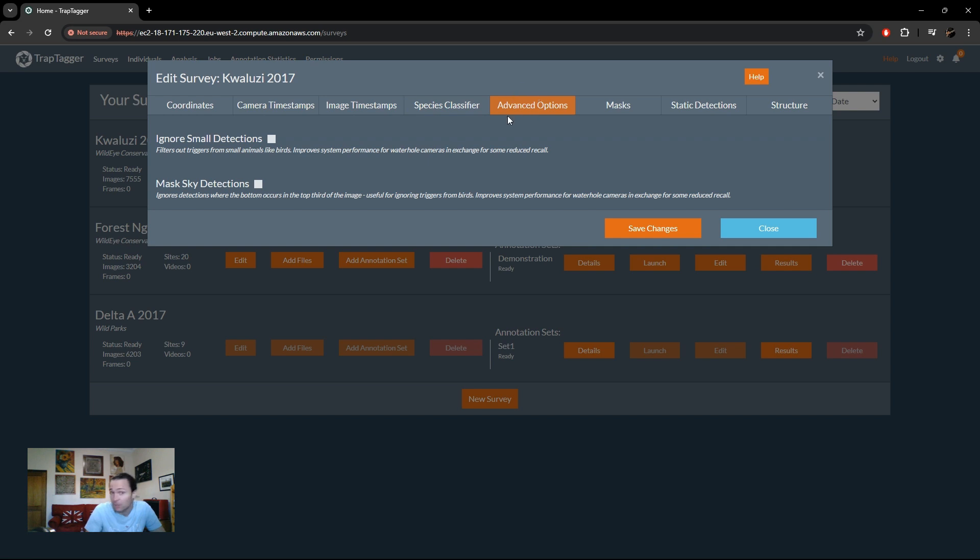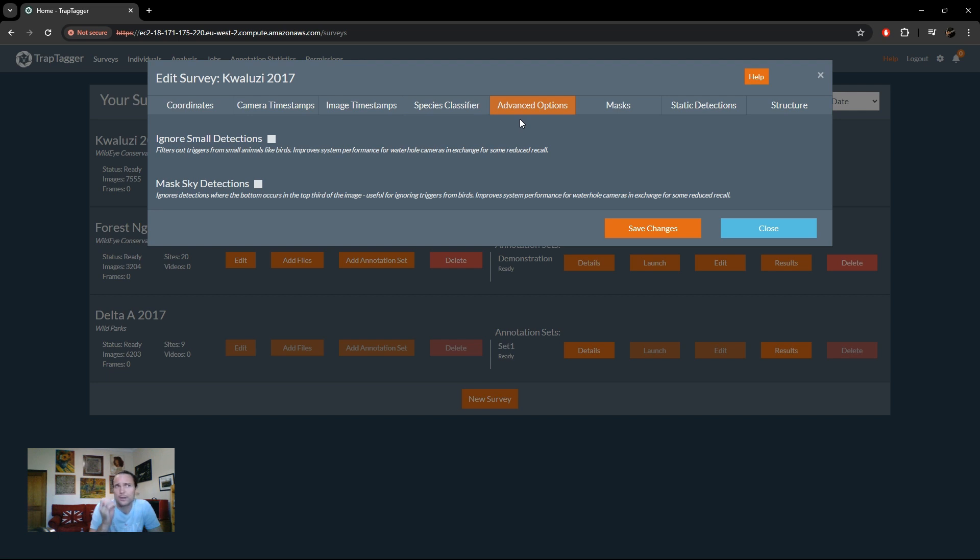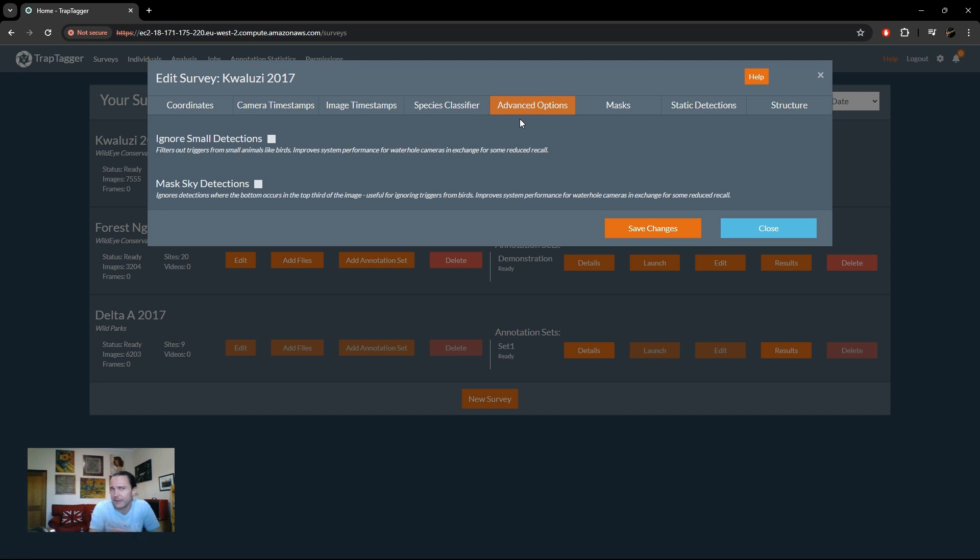Then there are some advanced options, which are called advanced options for a reason, because you need to make sure you understand what they're doing. And, you know, they're only for niche use cases and stuff like that. So they're both actually for the same niche use case, and that's for basically surveys where large flocks of birds have overly triggered the camera traps and it's just becoming a problem affecting the accuracy on the mammal survey.